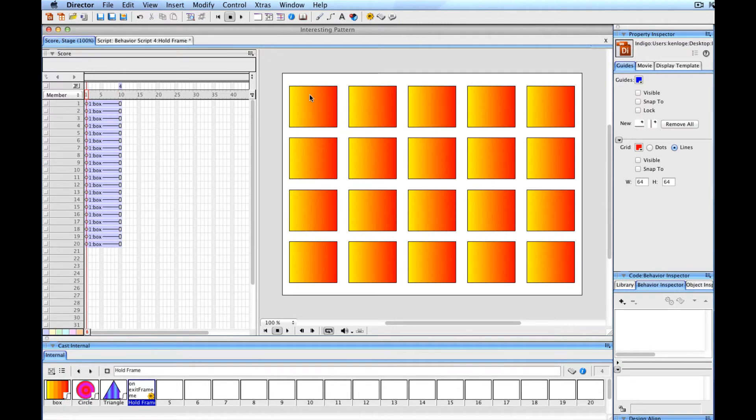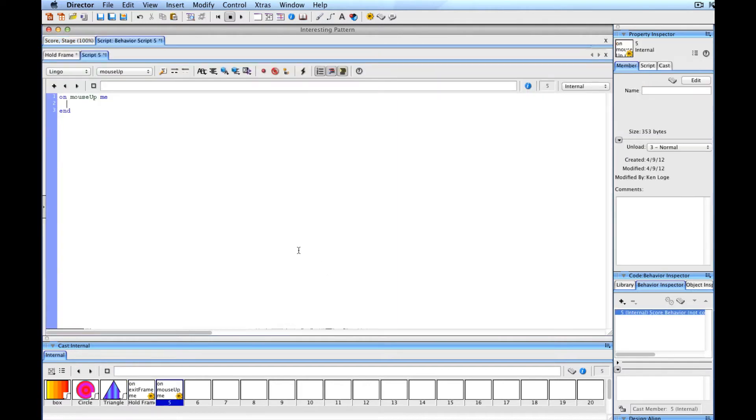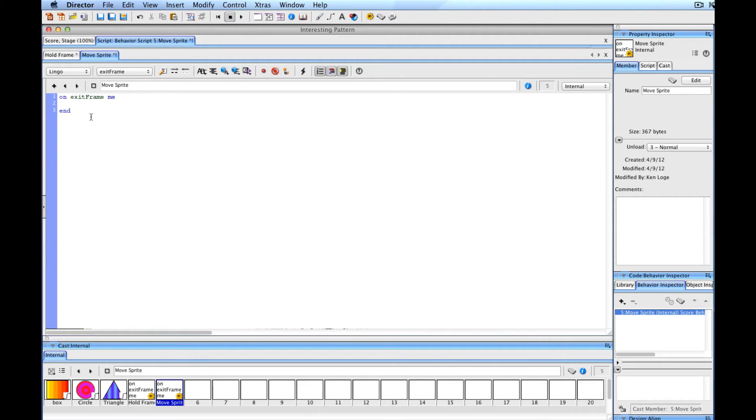We're going to be animating these, making them look a lot more interesting. What we'll be doing is adding a script to each of these sprites - it will be the same script. Once we create it, we'll just apply it to all the other ones. We will then be able to have the animation apply to all of these. I'm going to call this Move Sprite. I like to name my behaviors - it makes it easier to figure out which one is which if you get a more complicated movie going. I'm going to change the keyword that says Mouse Up to Exit Frame.